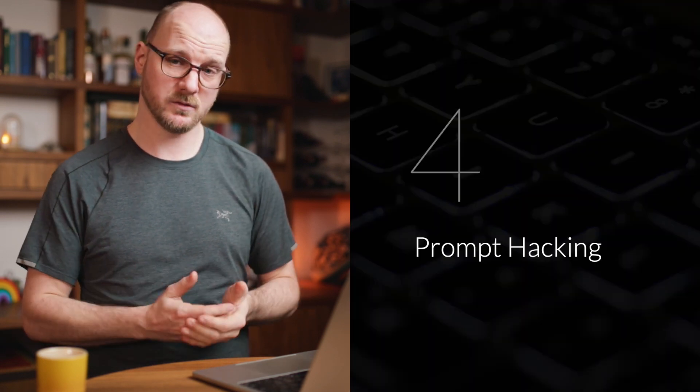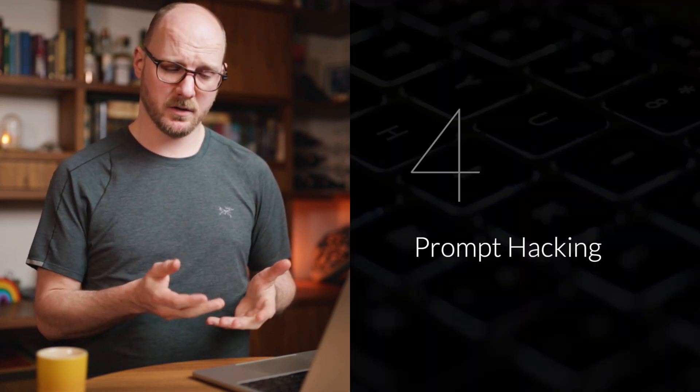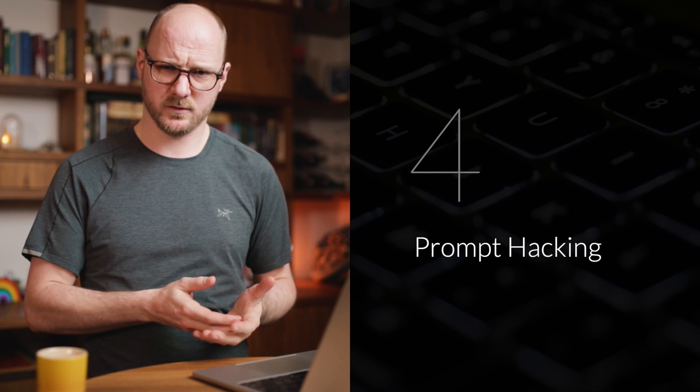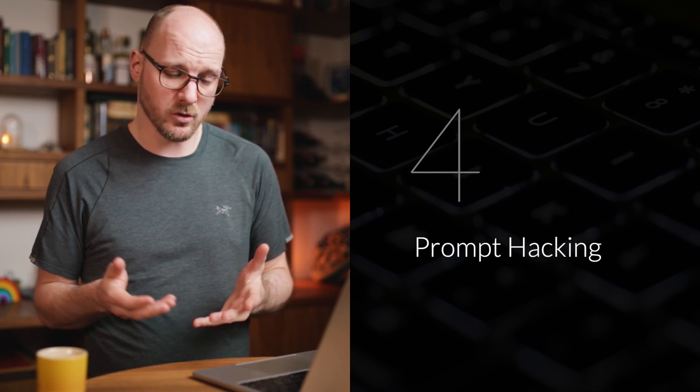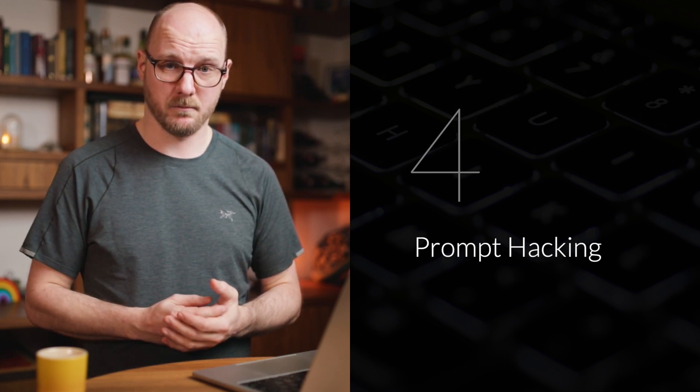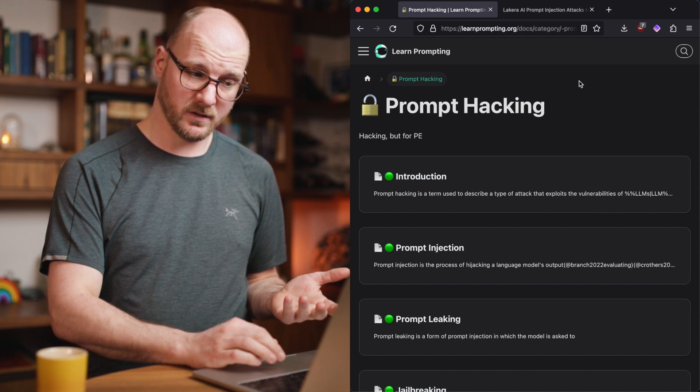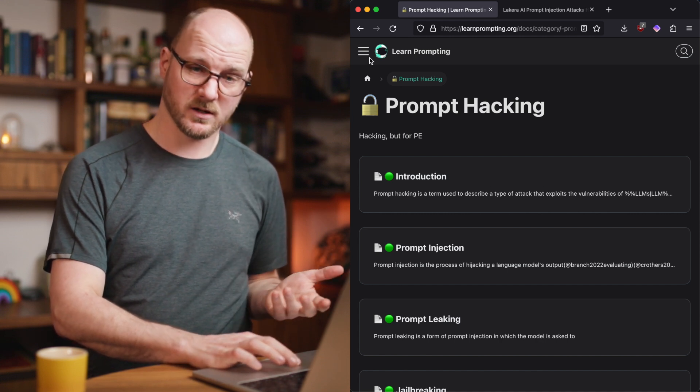And lastly, I also recommend you to learn about prompt hacking. Not because the hacking itself is useful, but because it will teach you about the limits of an LLM. On learnprompting.org, there is a prompt hacking section.